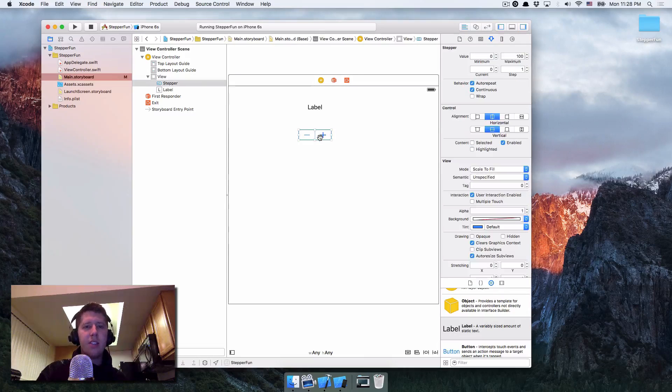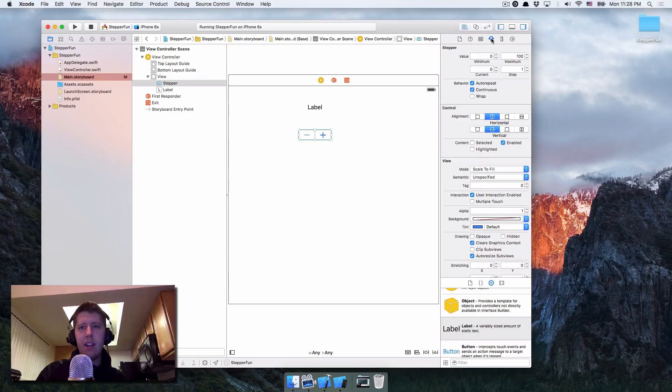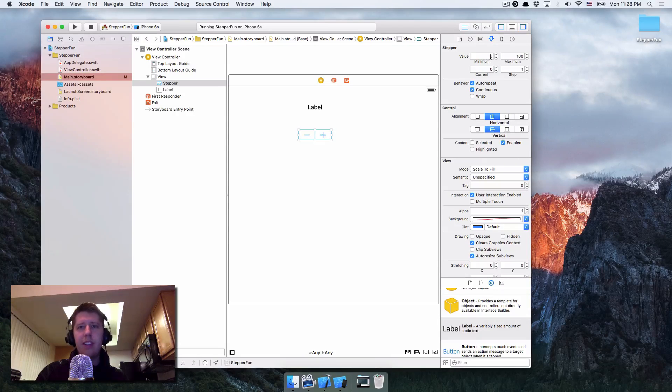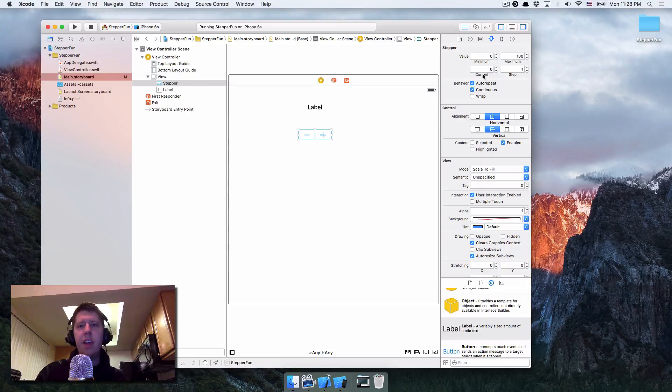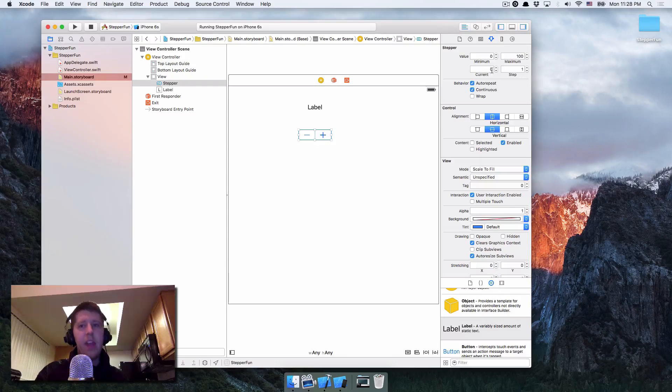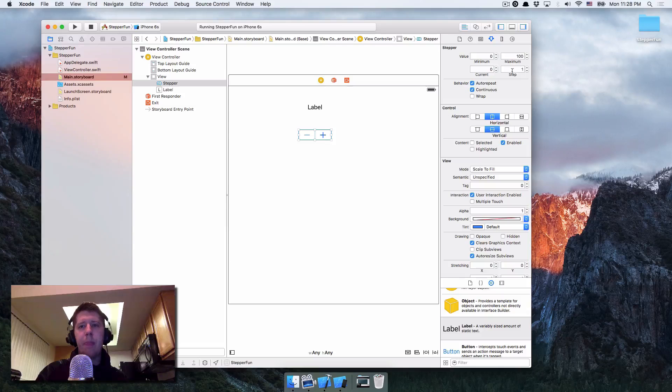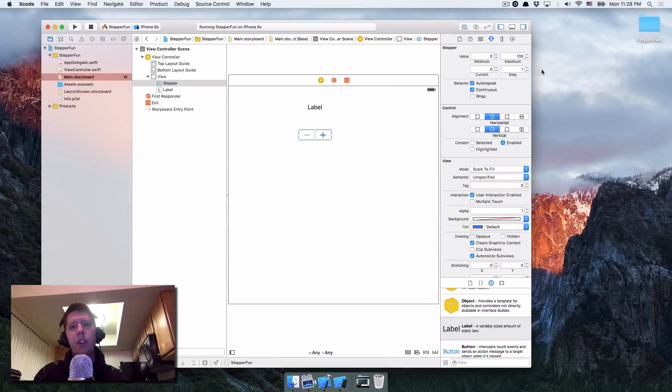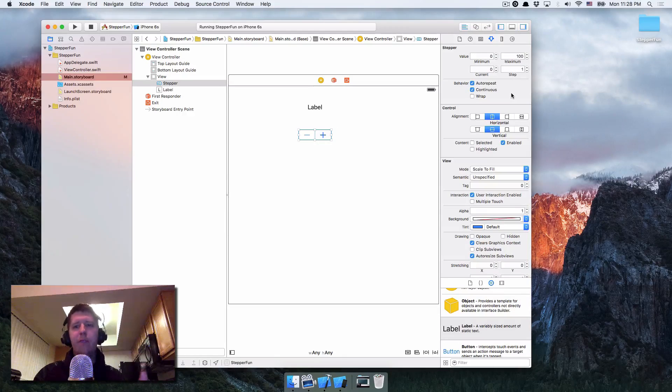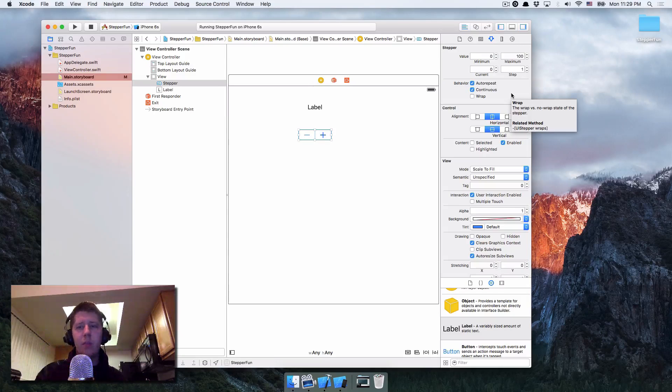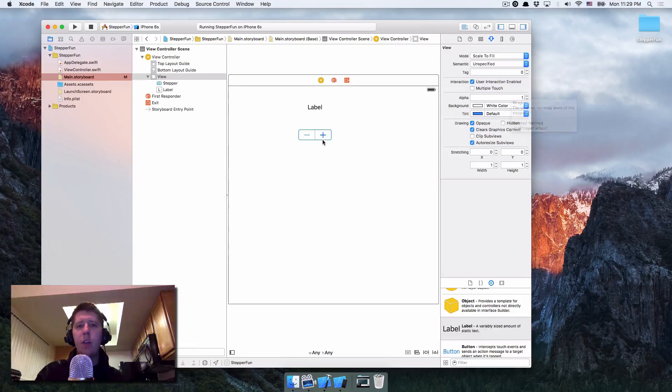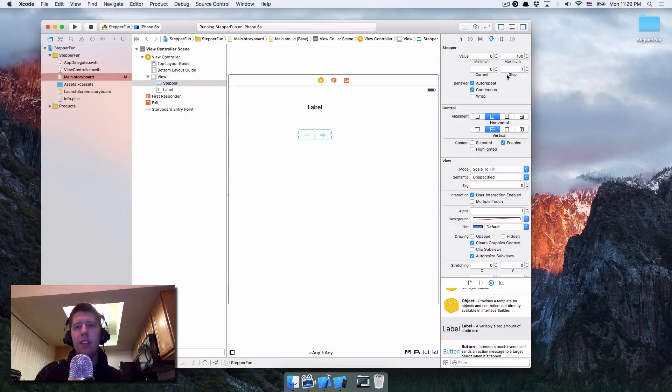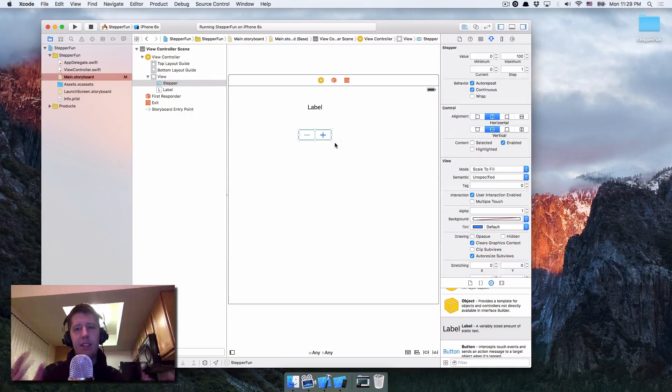So if you actually select the stepper here and then over on the right side, click on this little caret, you can see this is where you set the zero and the hundred. You can set where you want it to currently be at and you can change it so that the step, rather than going, if you click the plus going up by one, you can have it go up by a half, 0.25, like any decimal that you want. If you know what doubles are, the value of the stepper is a double.